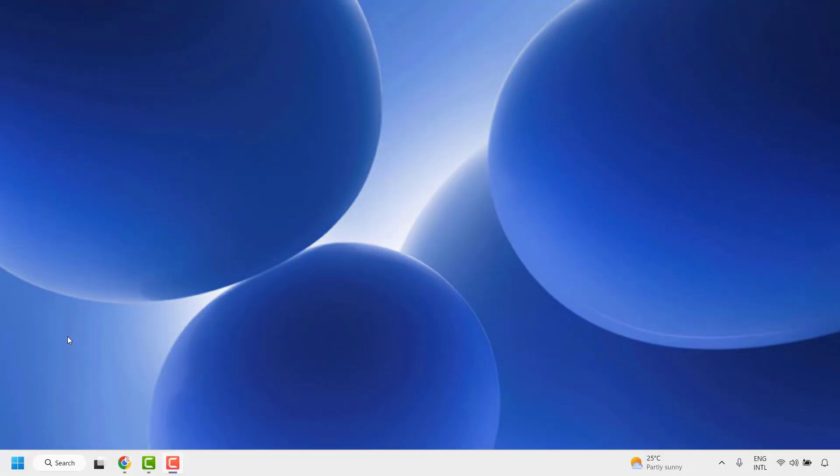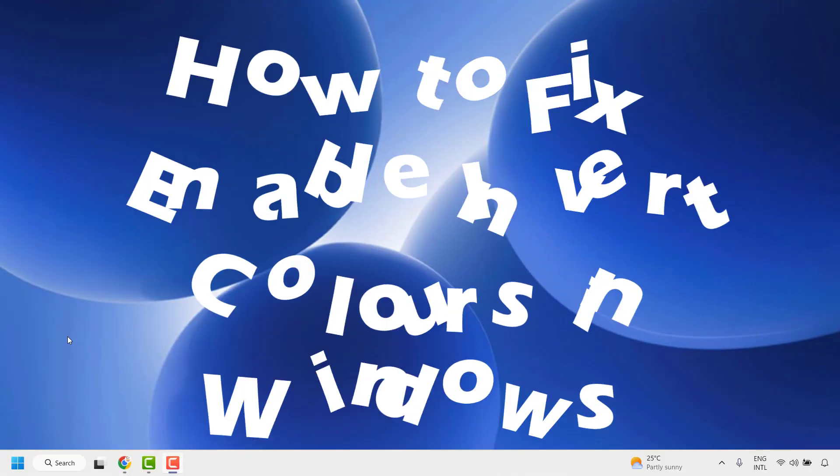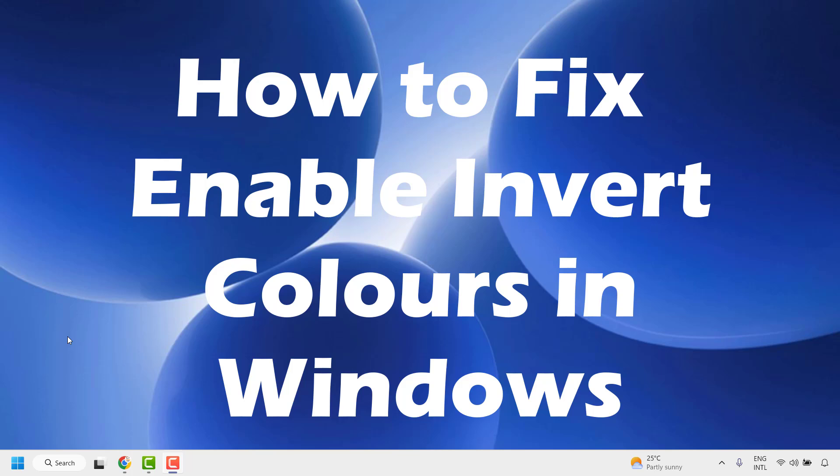Good everyone, you're watching Radiofixes. In this video I'm going to talk about how to enable invert color in your Windows machine.